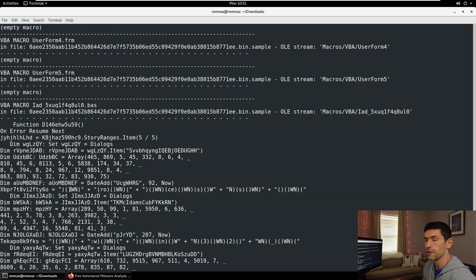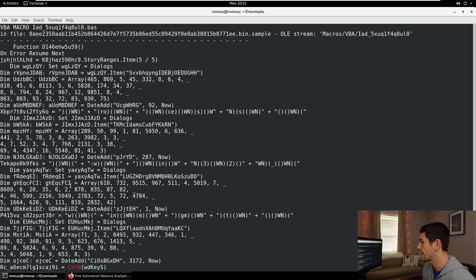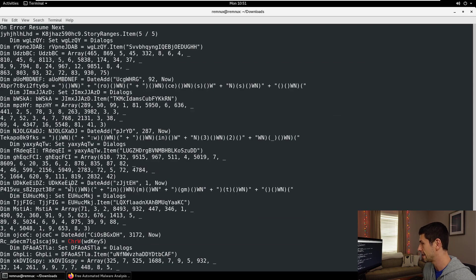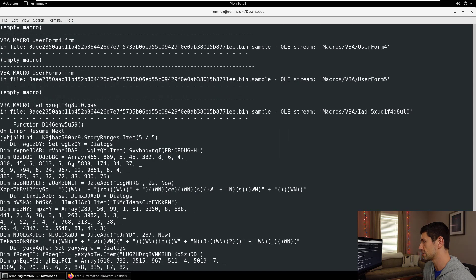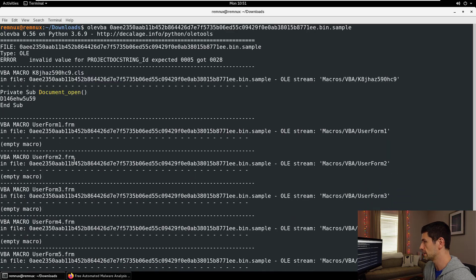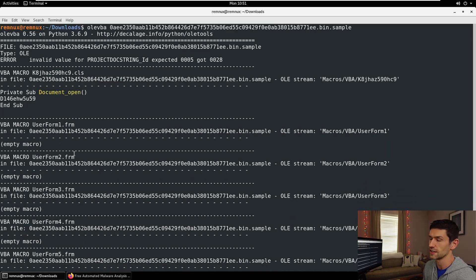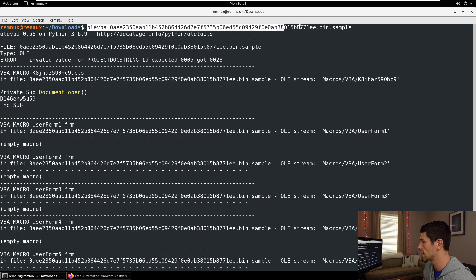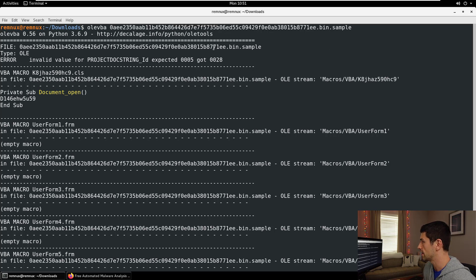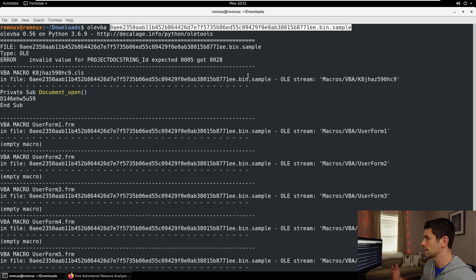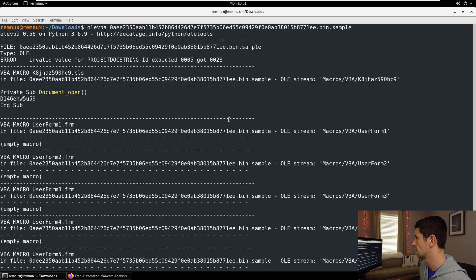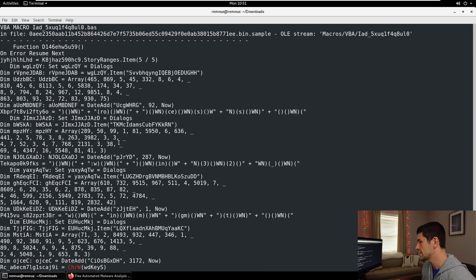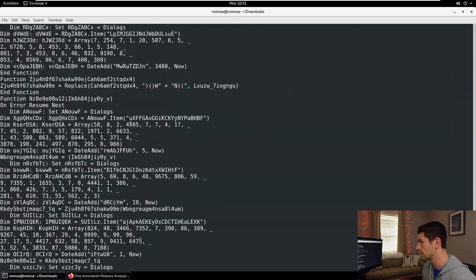One way that you can tell you are looking at a malicious Word document is if there is a macro that automatically opens, and that macro is heavily obfuscated like what we're seeing here. That's pretty much all you need to know, and so you can quickly go from is this bad to absolutely this is bad with a simple command of just running OleVBA and then the name of the file. Nice easy way to check what's going on here.